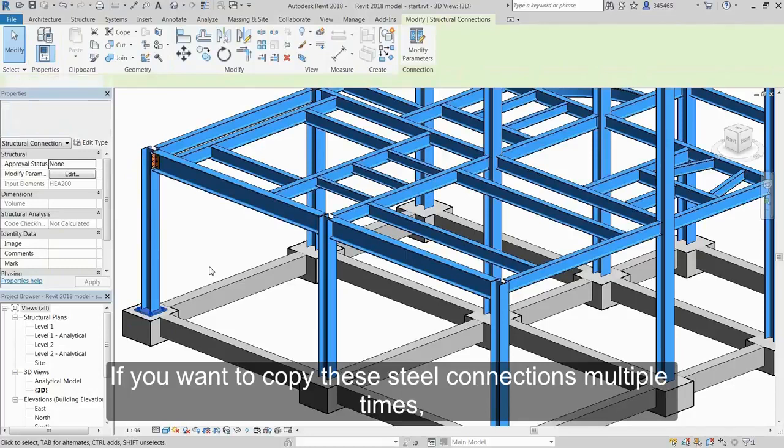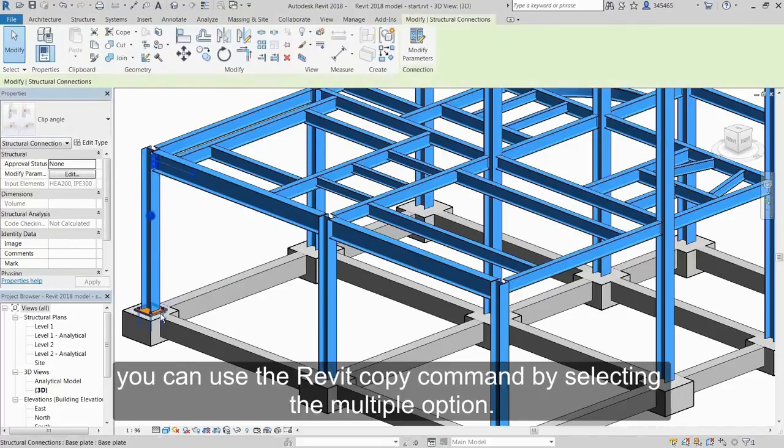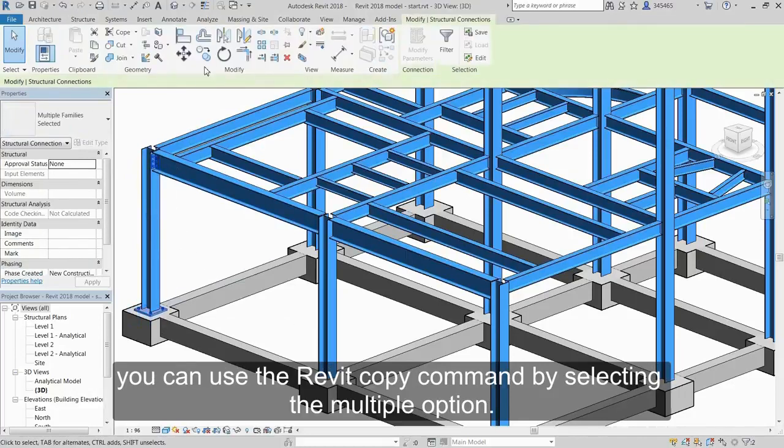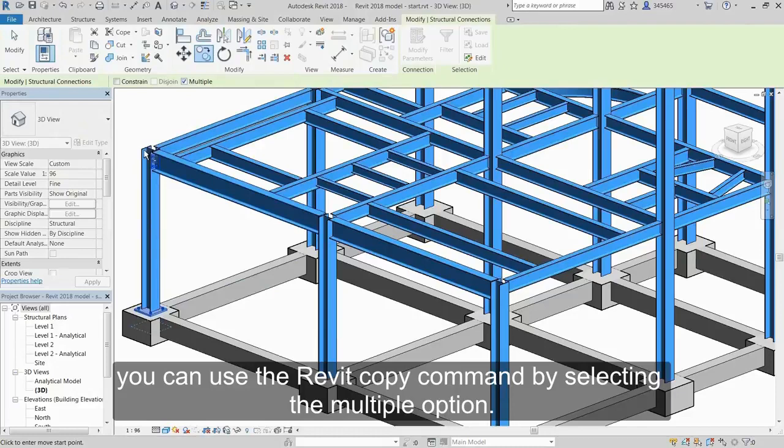If you want to copy these steel connections multiple times, you can use the Revit copy command by selecting the multiple option.